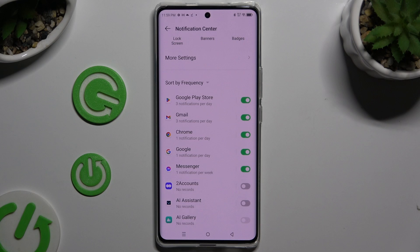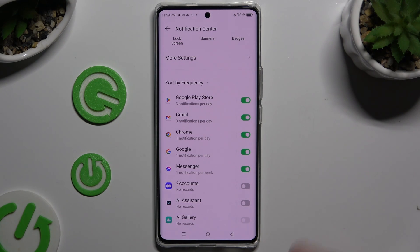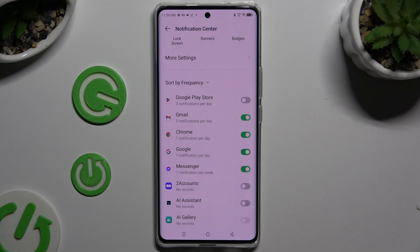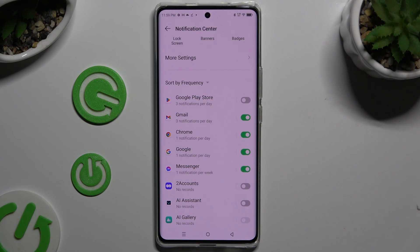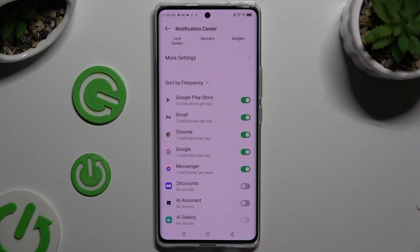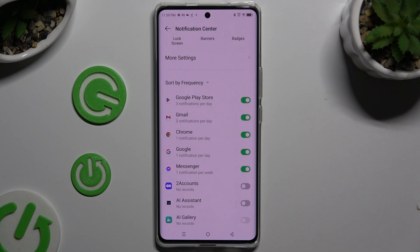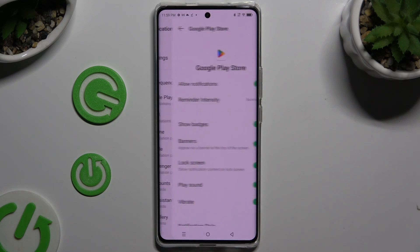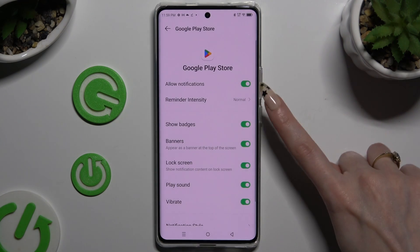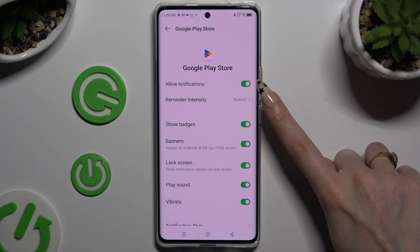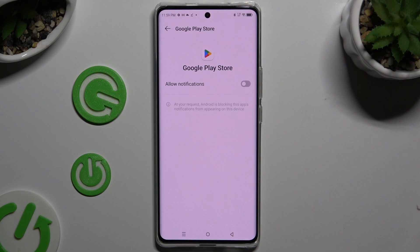Now tap on the green switcher next to one of your apps from which you want to block notifications, or on the grey switcher if you wish to unblock them. You can also just tap on one of your apps on the left and manage all notifications from there.